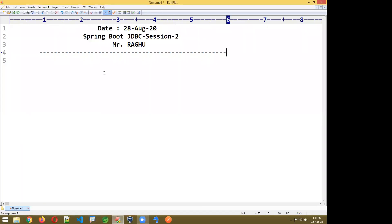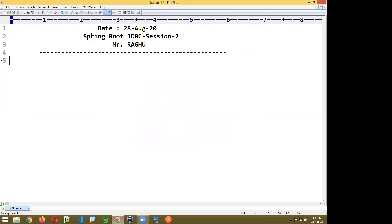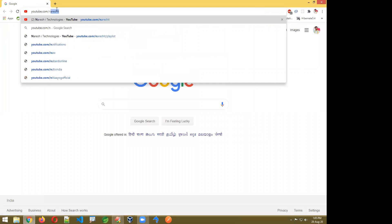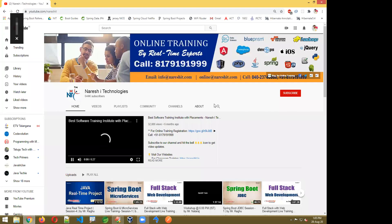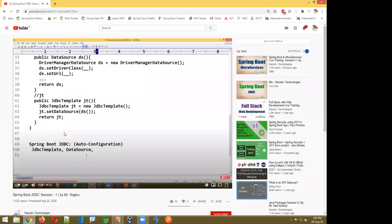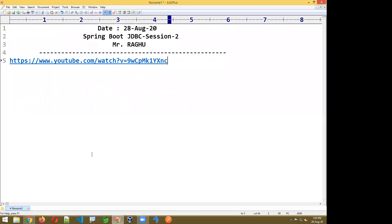In the last session we discussed Spring Boot JDBC session 1. In this session I am going to show how to work with Spring Boot JDBC session 2. If someone missed session 1, I will give the link at the end. You can also go to YouTube and search Naresh IT to find that session.